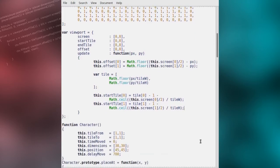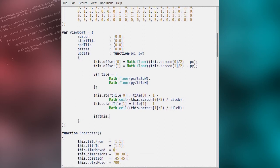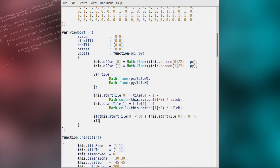We'll now quickly ensure that the start tile falls within map bounds. If the X value for the start tile is less than 0, we simply set the X value to 0. The same for the Y value — if it's less than 0, we simply set it to 0.